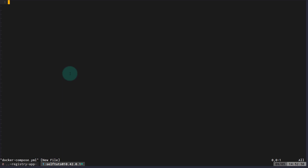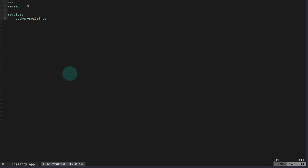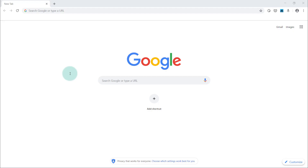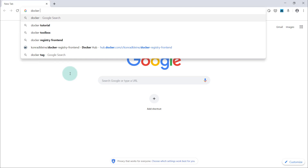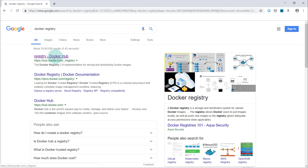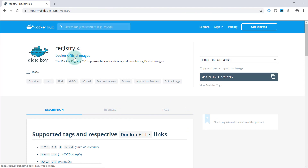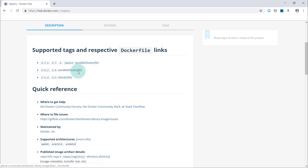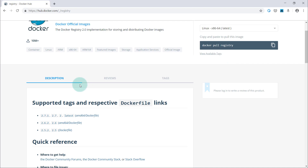The file will be called 'docker-compose.yaml' — the extension must be yaml. I'll use version 3 of Docker Compose. Under 'services', the first service will be named 'docker-registry'. I'll search Docker Hub for the 'registry' image, which is provided by Docker official images. It has different tags — I'll use version 2.